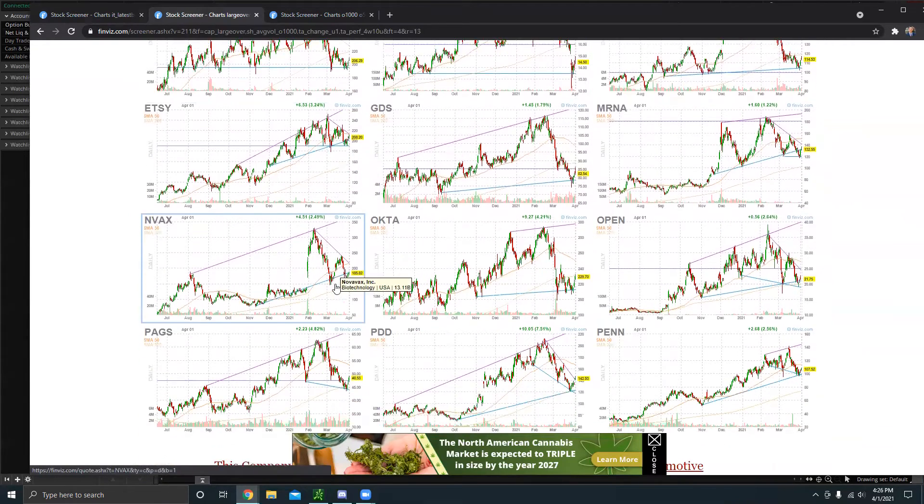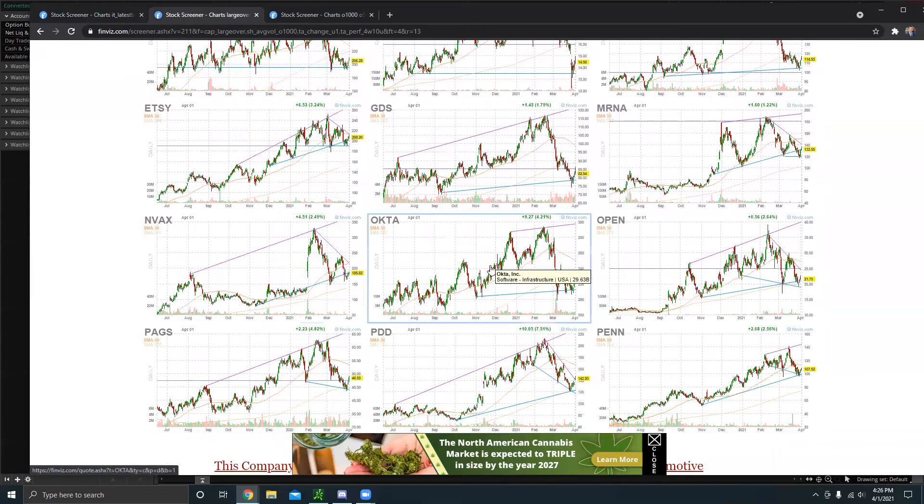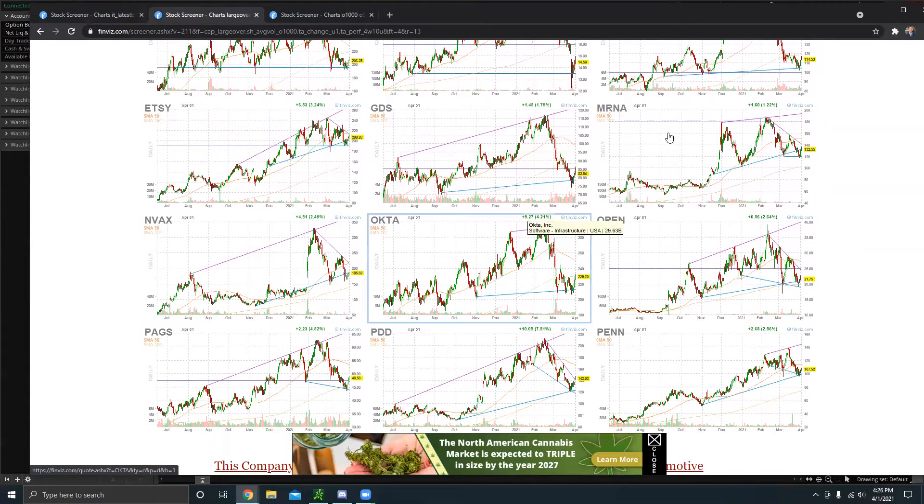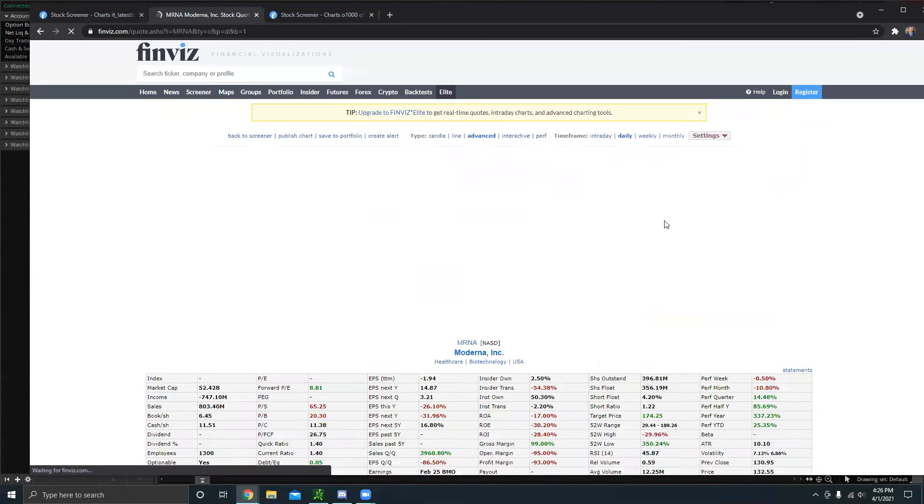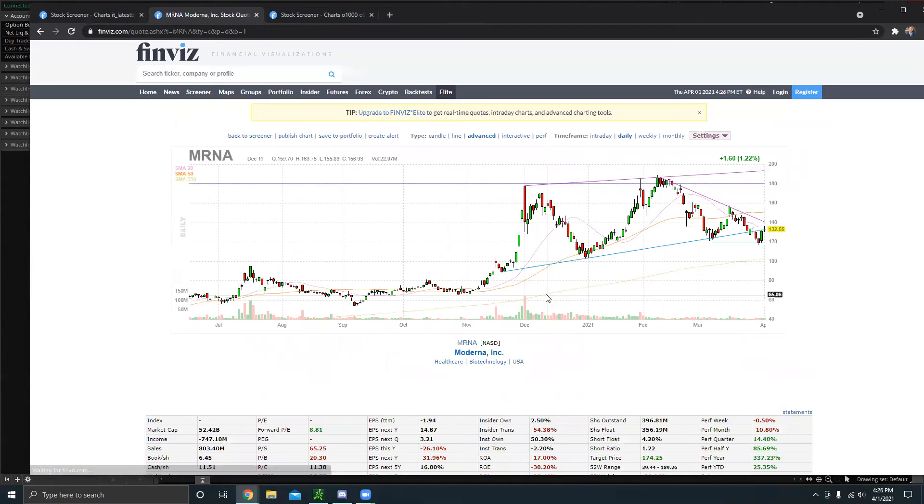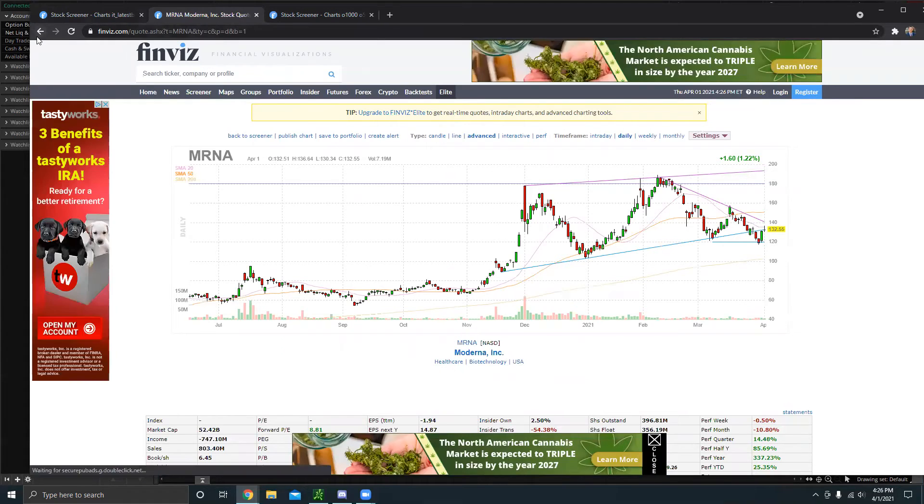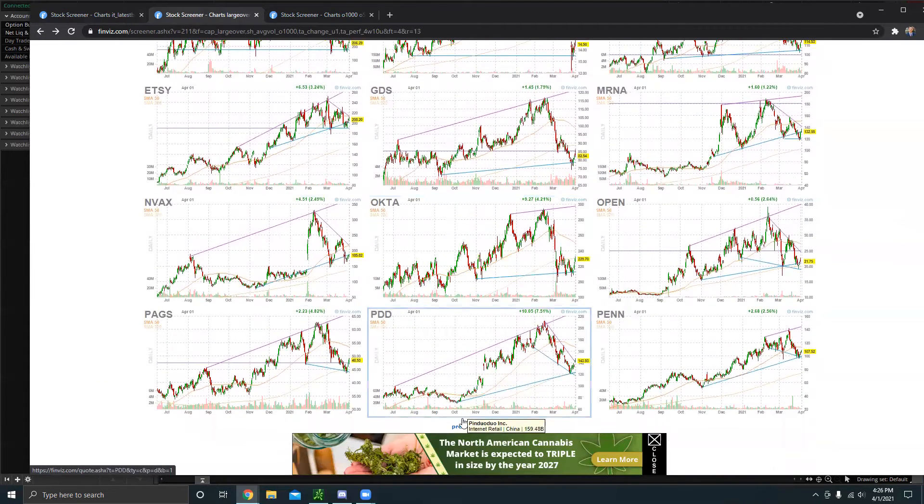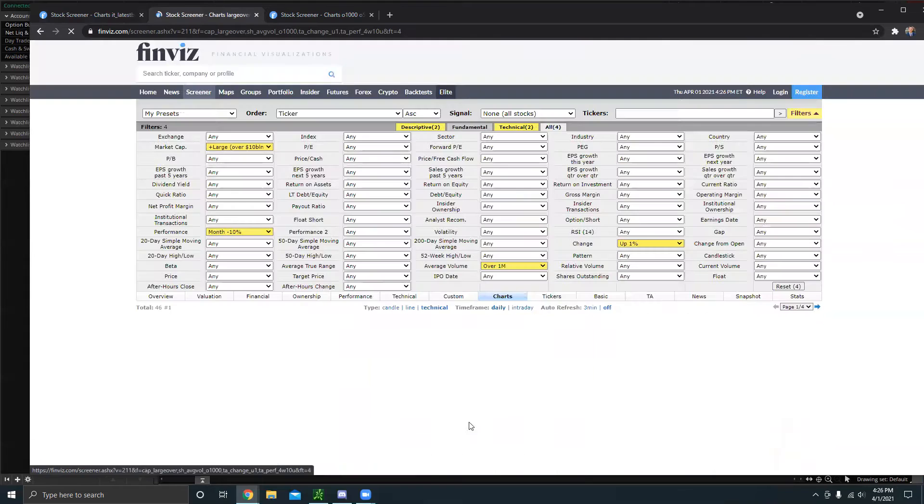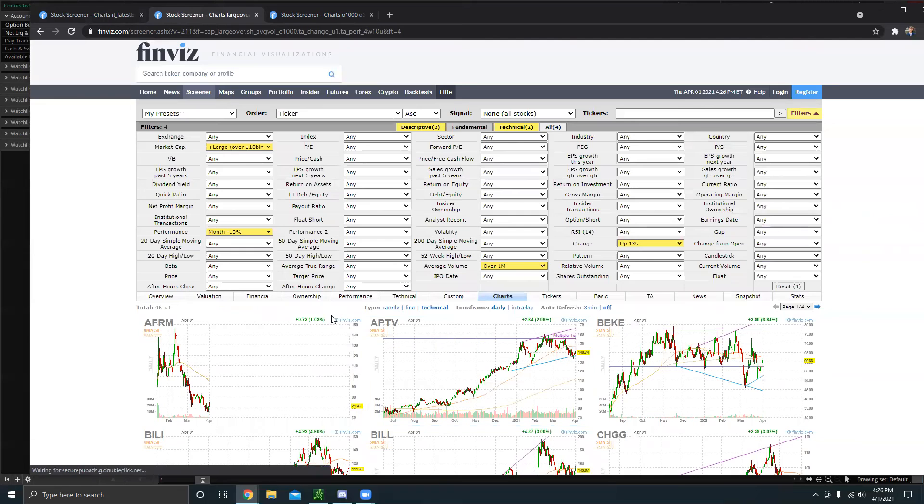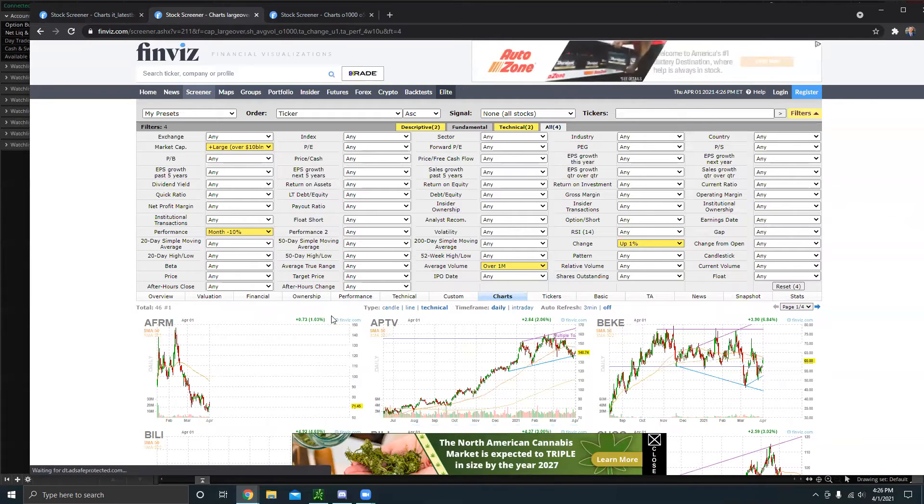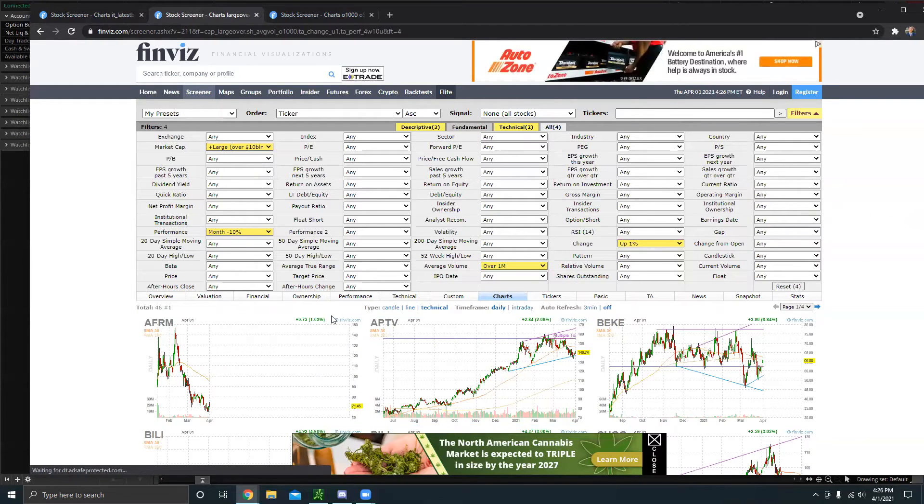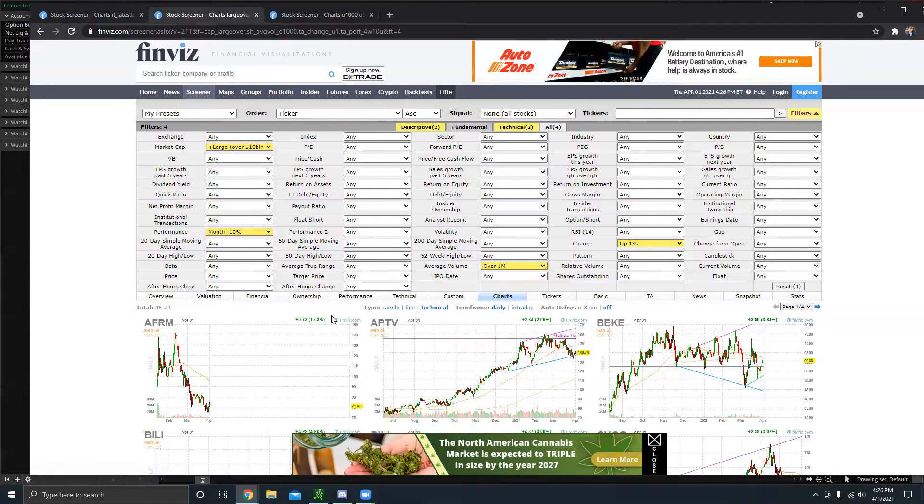Even Etsy. So I really like this scanner. It shows a lot of good quality setups. Of course, you're always going to want to make sure to do your own research on each specific play. But I think in general, this scanner does a pretty good job of not necessarily finding undervalued companies, but companies that got kind of beaten down in the past month and they're finally starting to rebound.